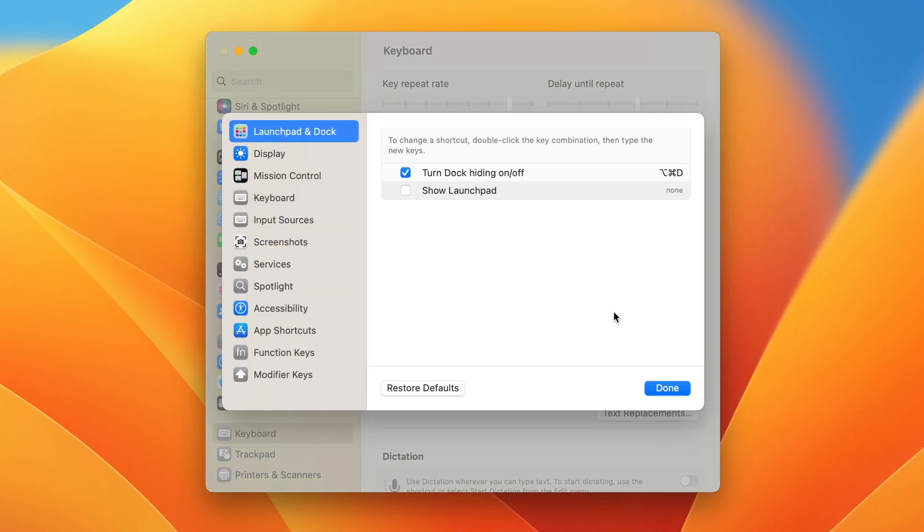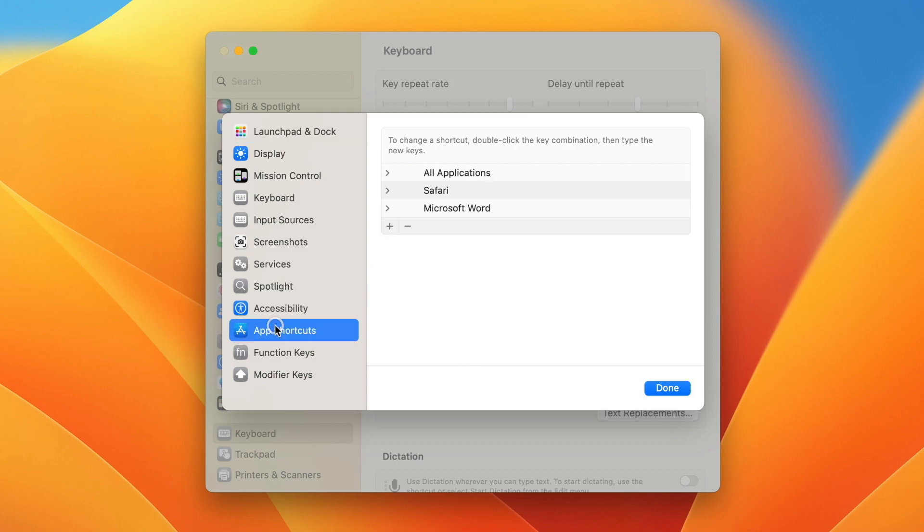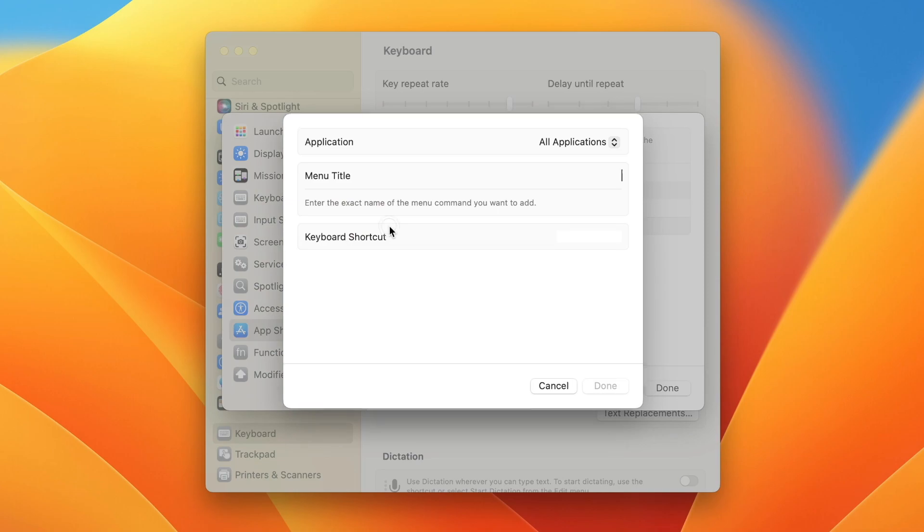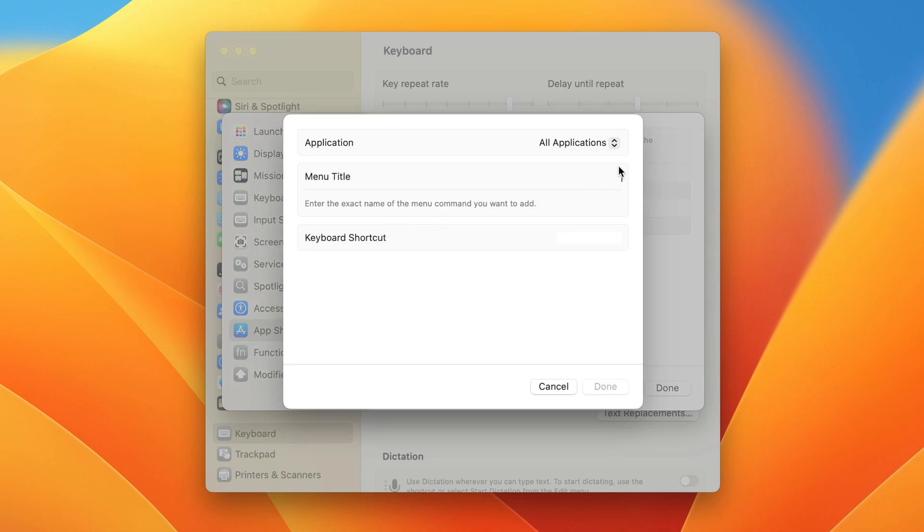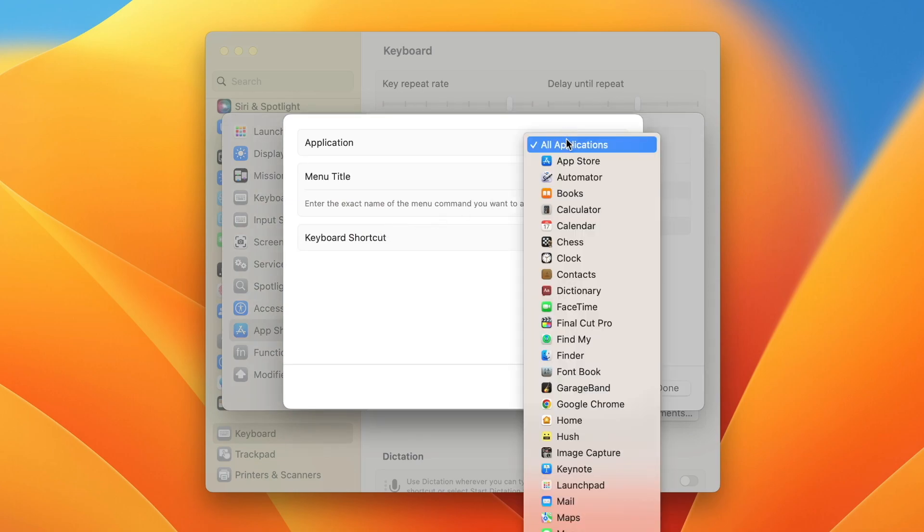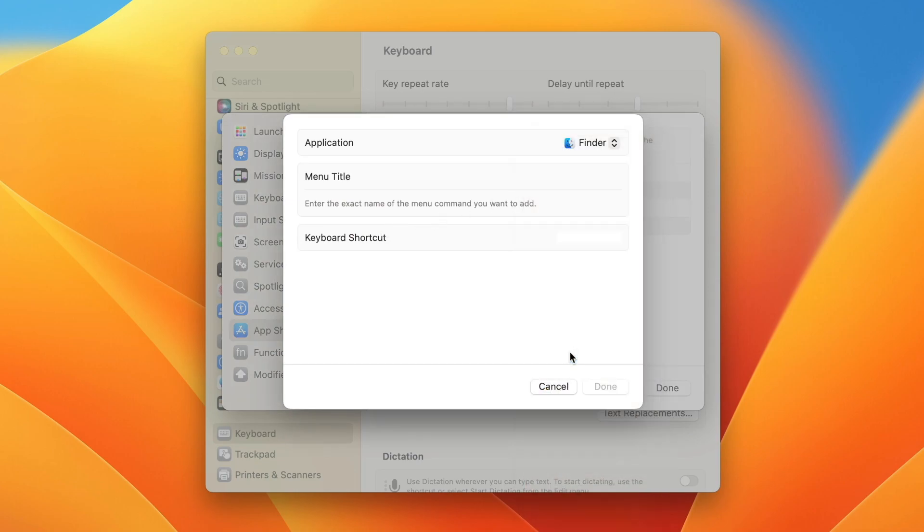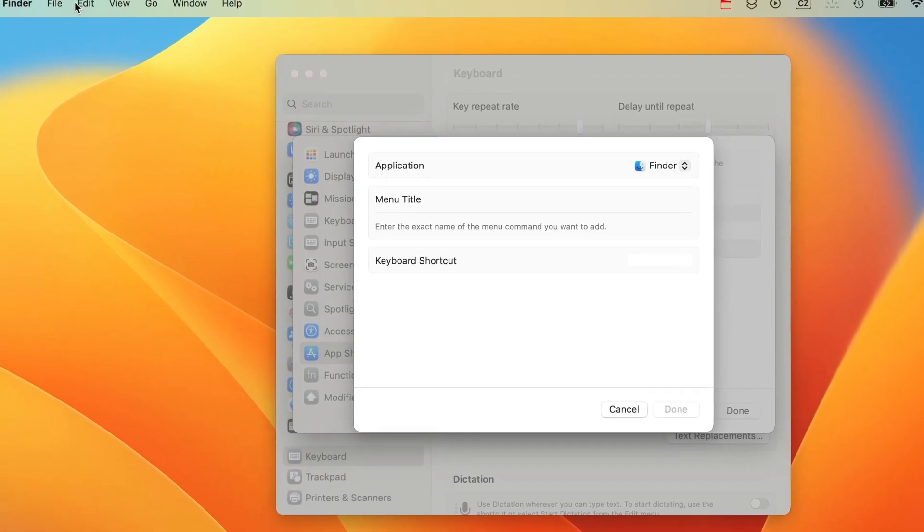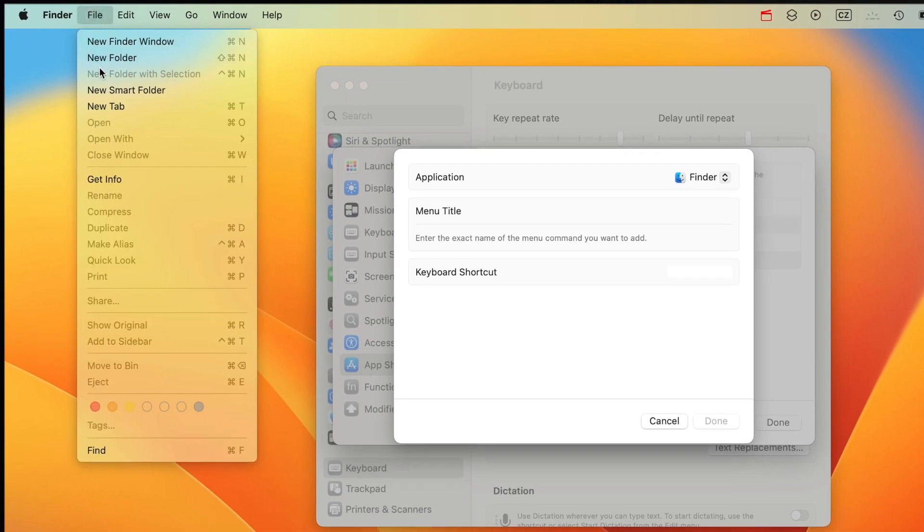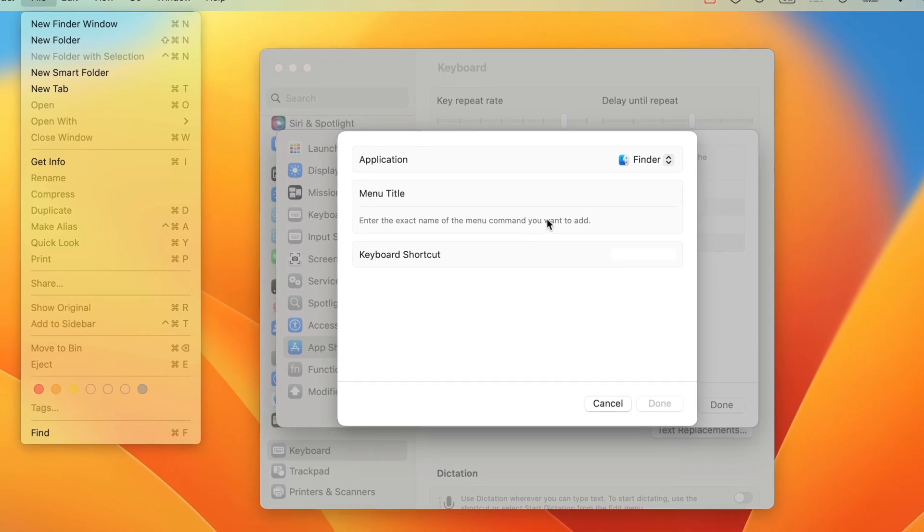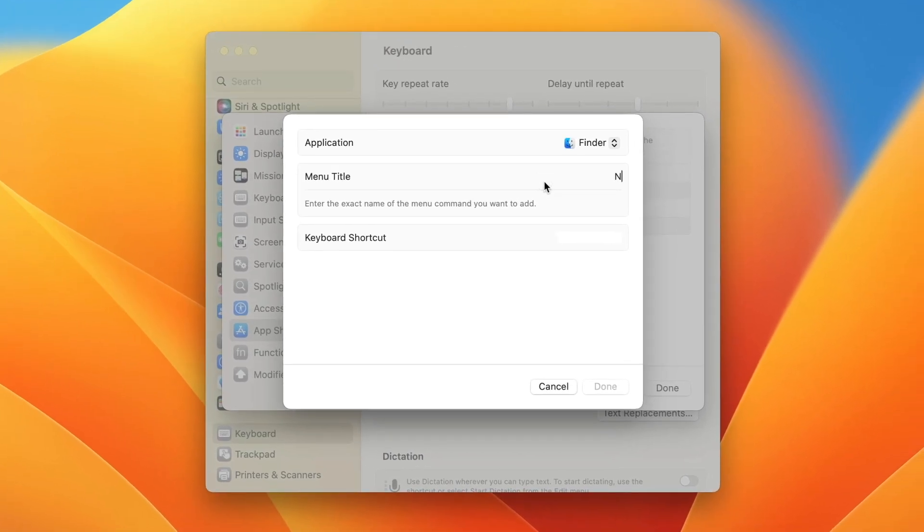In this menu, select App Shortcuts on the left. To add a new one, click the plus button. First, select the application—in our case, Finder. Now type the menu title. It has to be the exact name with capitalization, numbers, dots, whatever appears. Let's check it once more. It's called New Smart Folder with all title case letters.